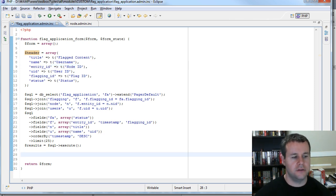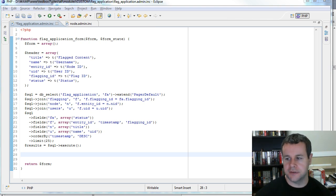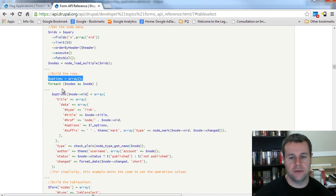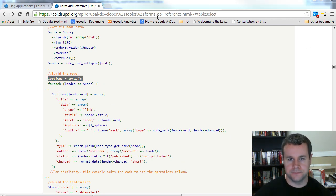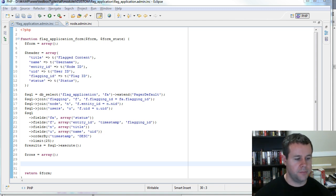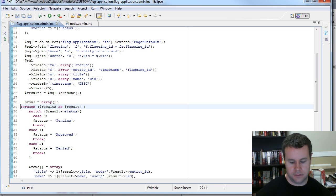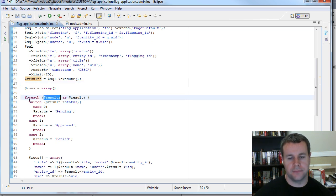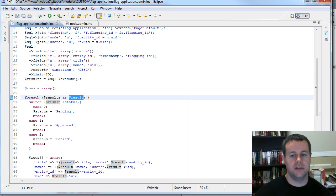Now I need to take all of those rows and pass them in. Based on our example from the node module, they took an element options, made it an empty array, then went through each one of the nodes and added those into the array. Let's do something similar in our code. I'm going to create an array called rows, and once I've got that I need to go through each one of our results. I'll paste in some code and walk through it together. We took all of our results from the database and put them into the results variable, and now we're going to iterate through each one using a foreach statement, with each element in the variable result.